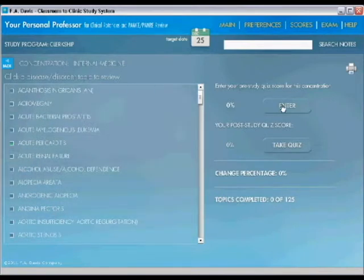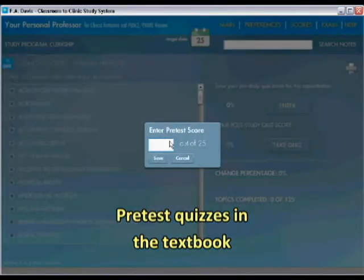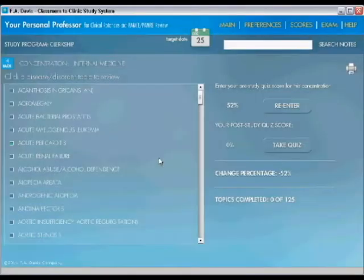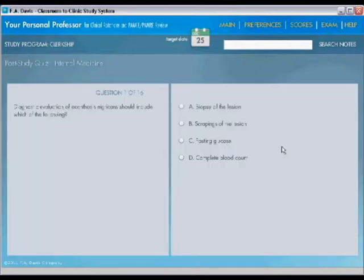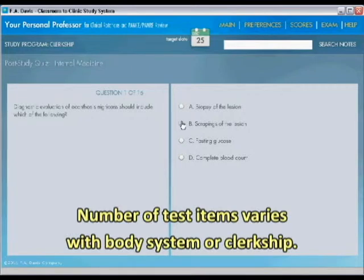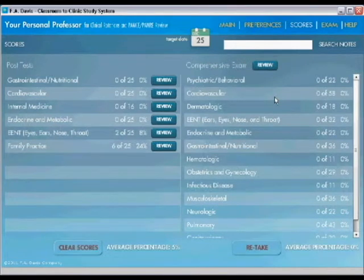You can enter a pretest score. The pretest is from the book. Let's say you've got a score of those 25 questions, you've got 13 of them right. You didn't do too good in the pretest. But you then can take a post-test quiz. And this one has 16 questions in it. And you go through these and you then can put your score into the post-test.